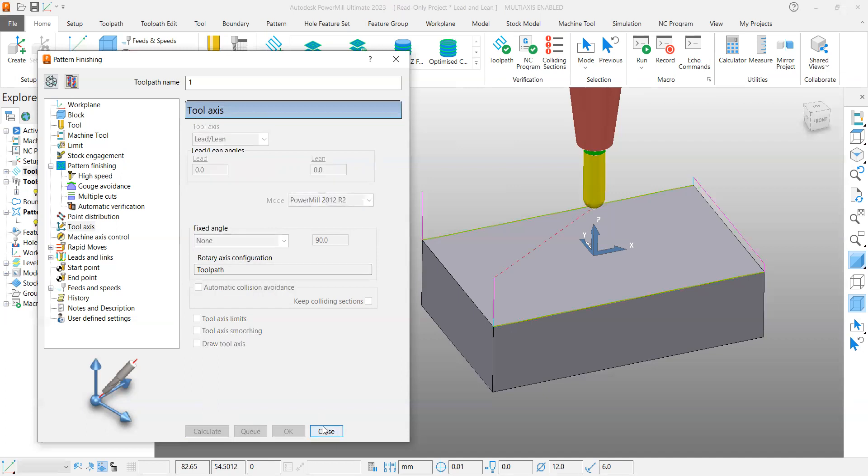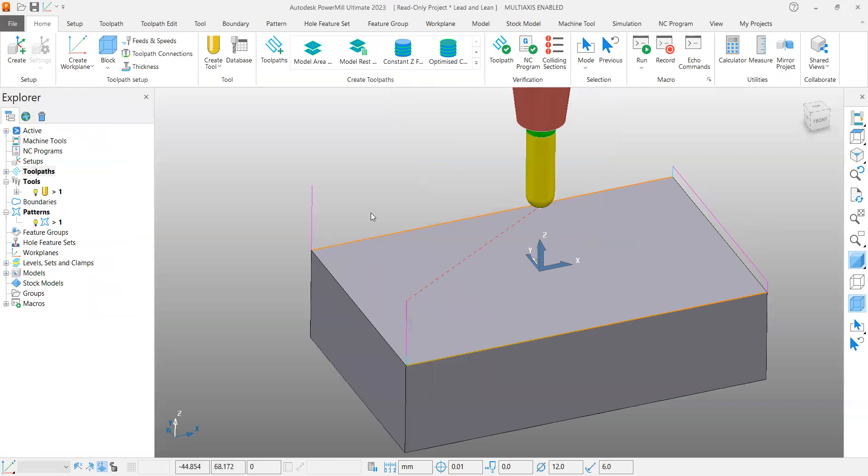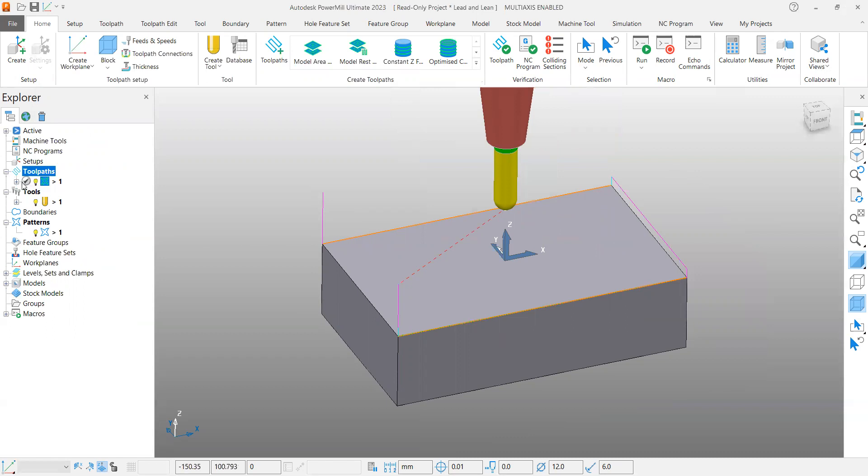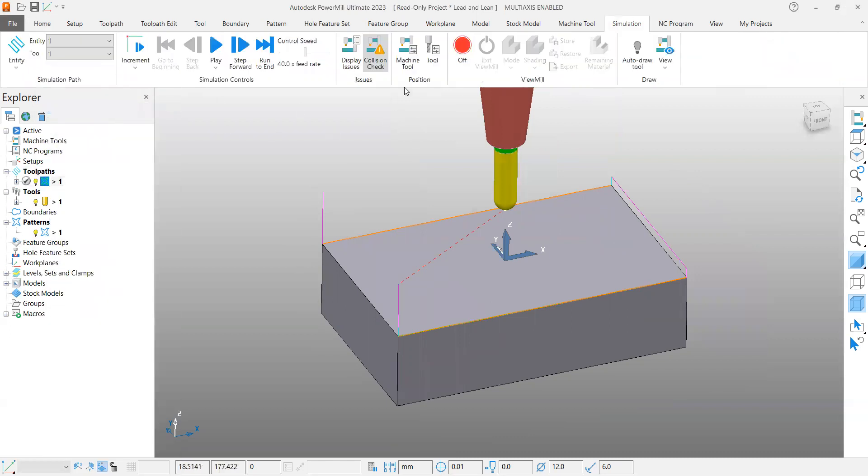Now I had not tilted anything here. It works like vertical because lead and lean angle is zero. There will not be any tilting. Let us see the simulation of this one.